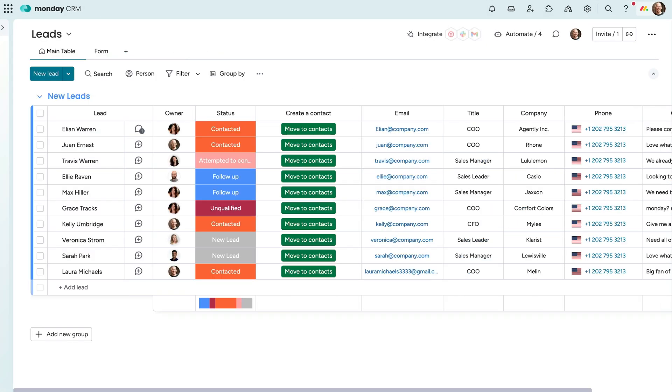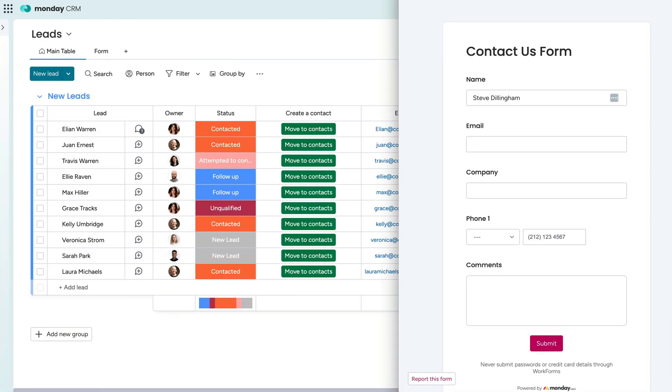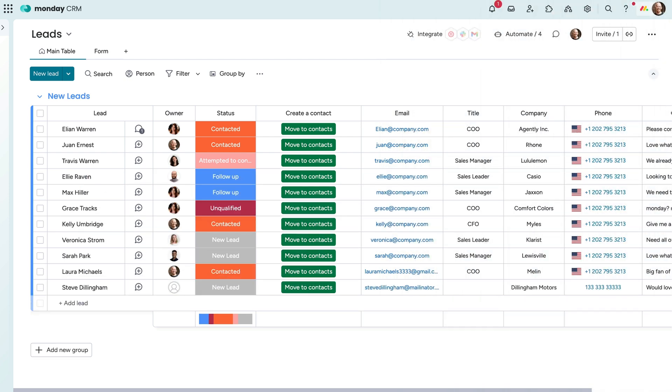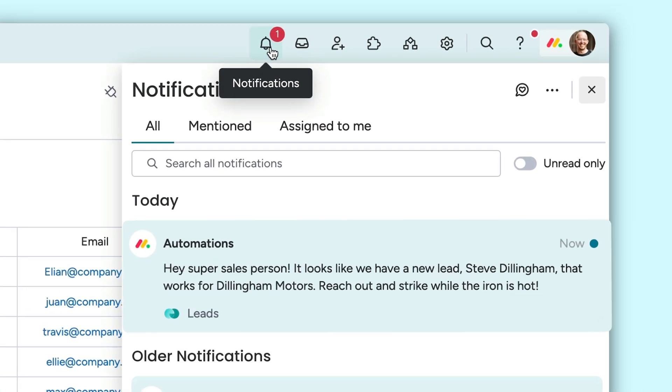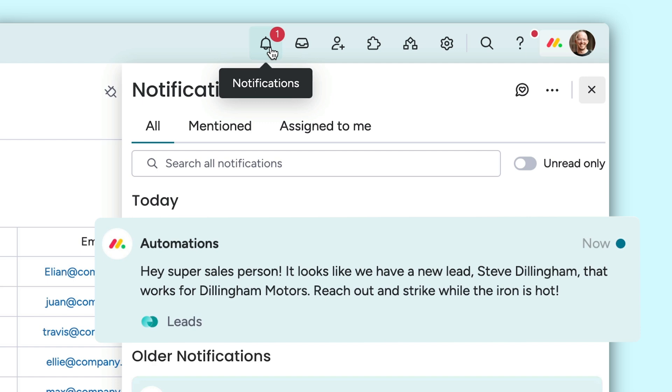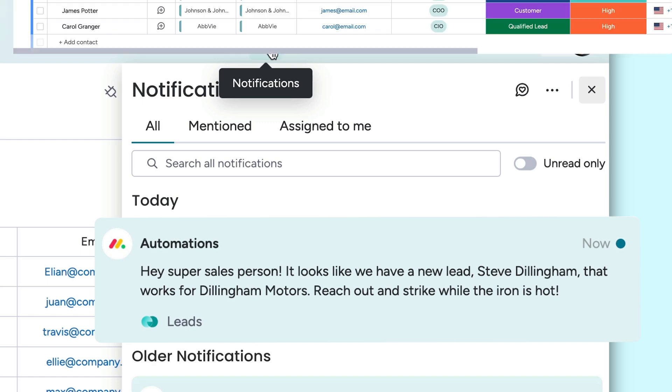For example, let's say a lead fills out a contact form on our site to learn more. They'll automatically be added to our leads board and an automation notifies our sales manager right away to take a peek.